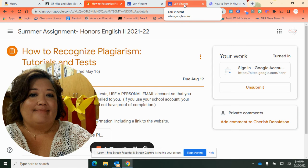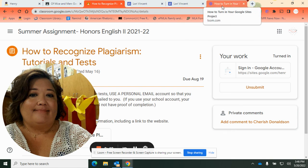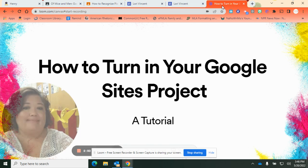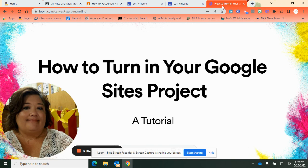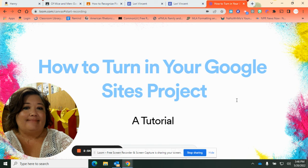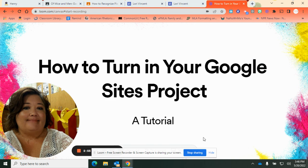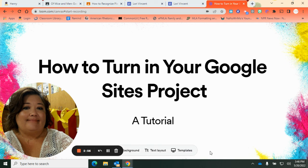So that is the way to turn in your Google Sites project. If you've got questions, let me know. Good luck.